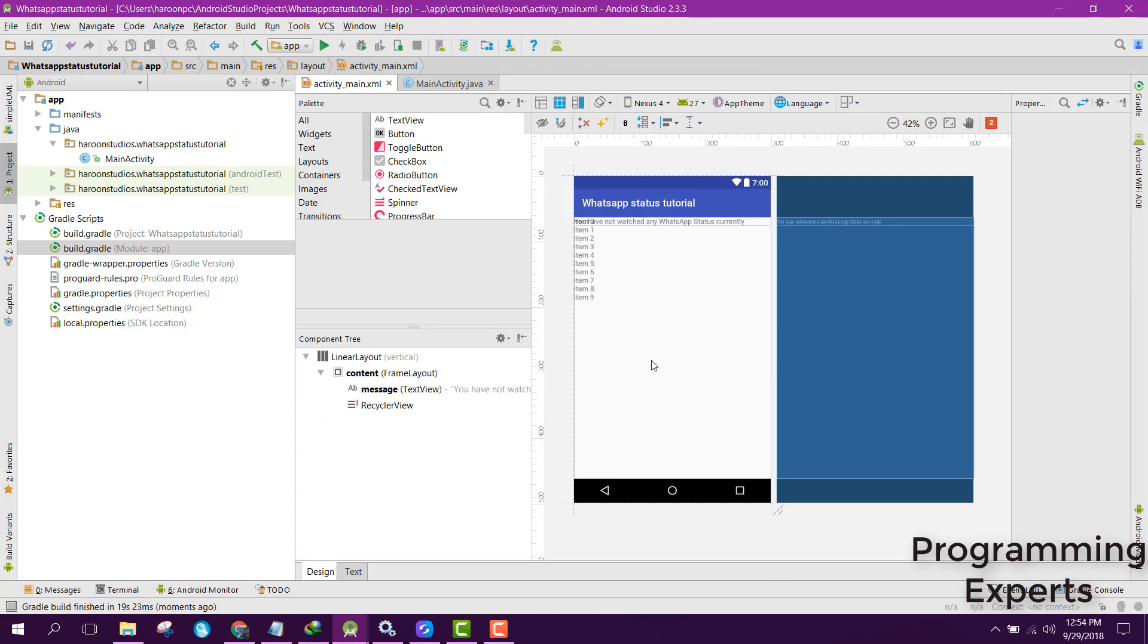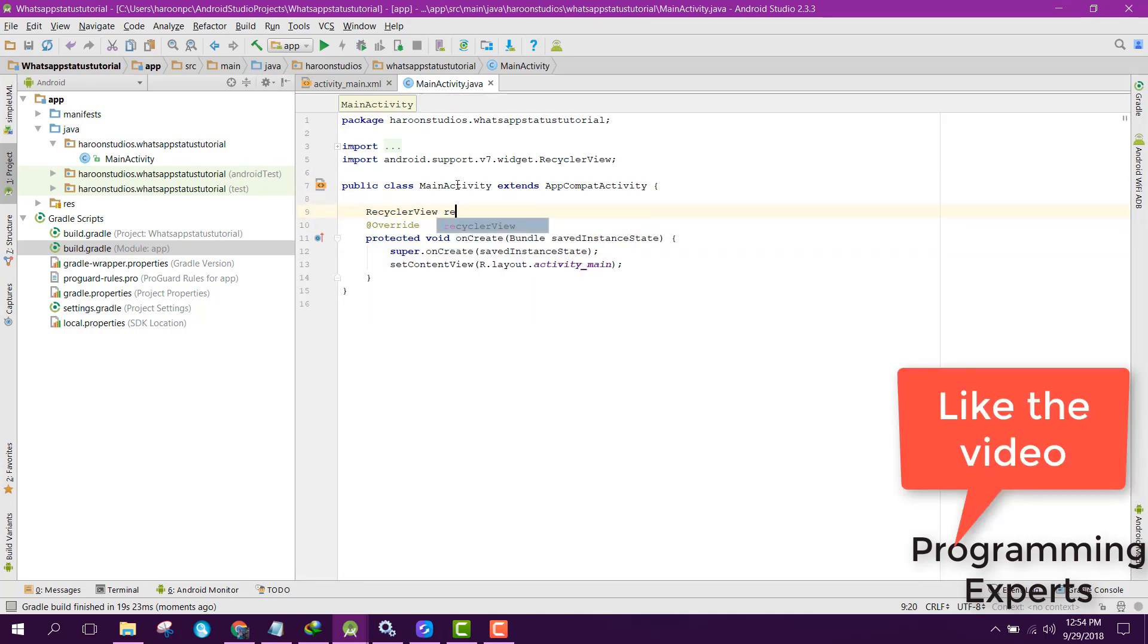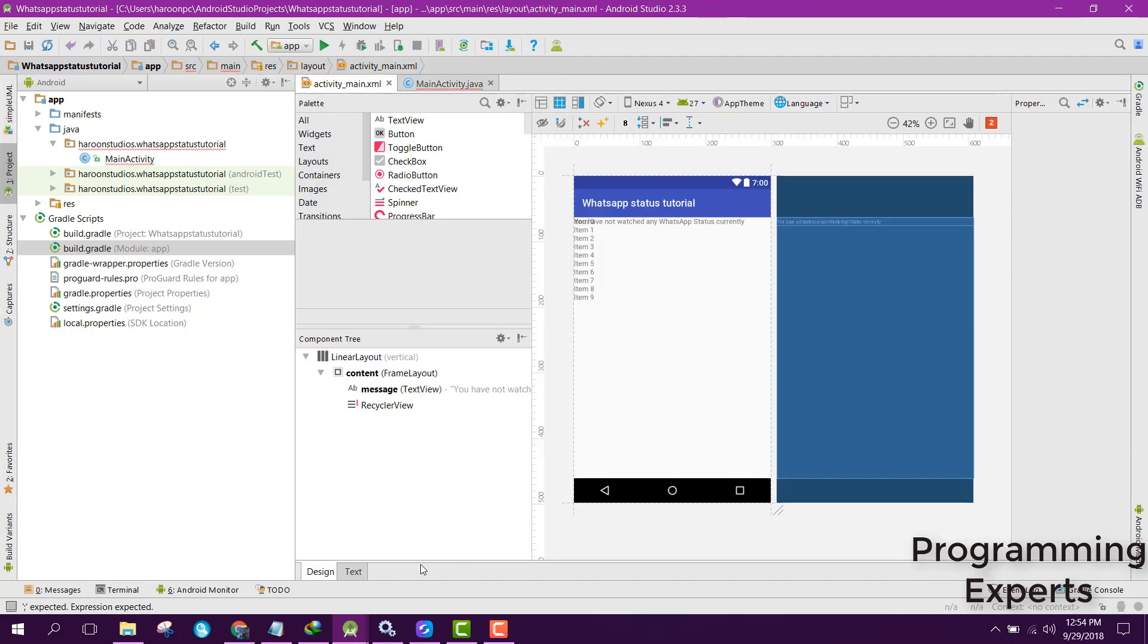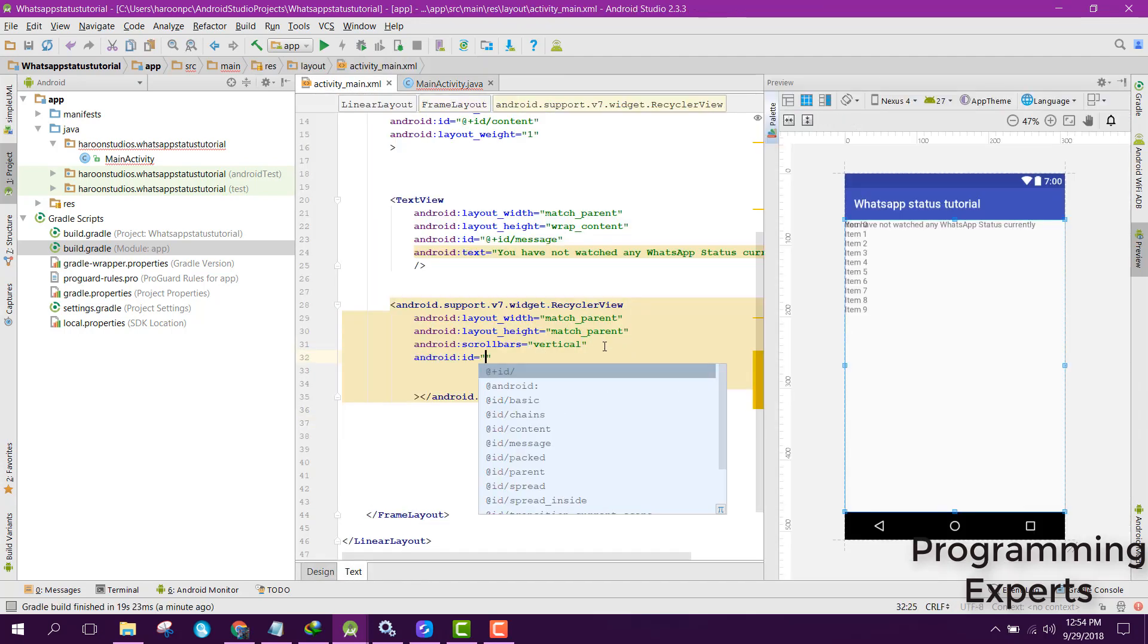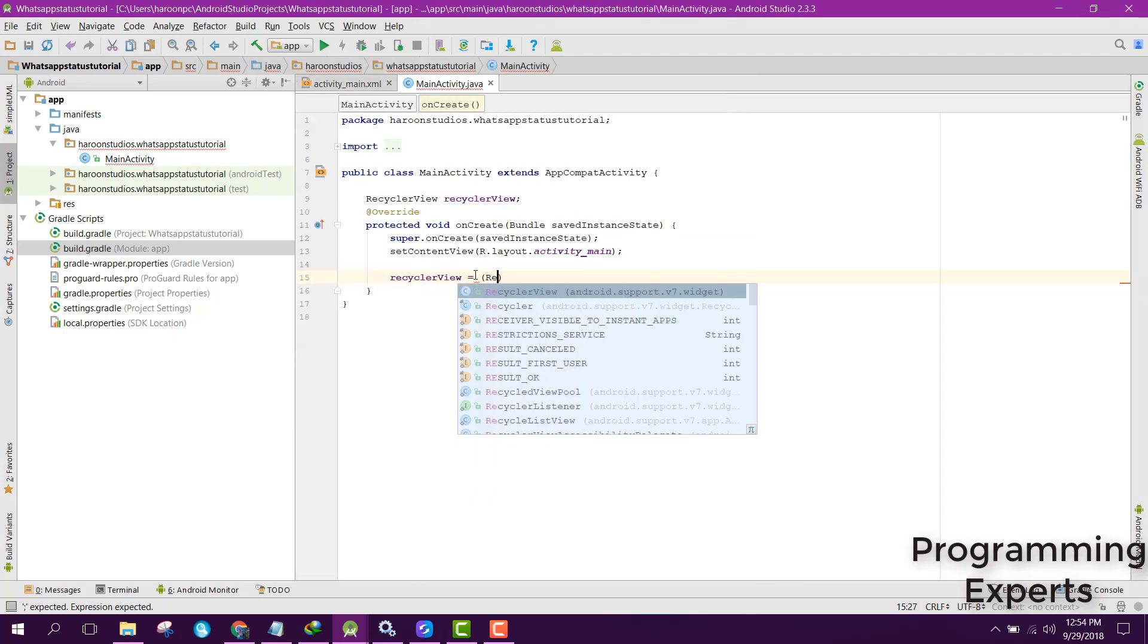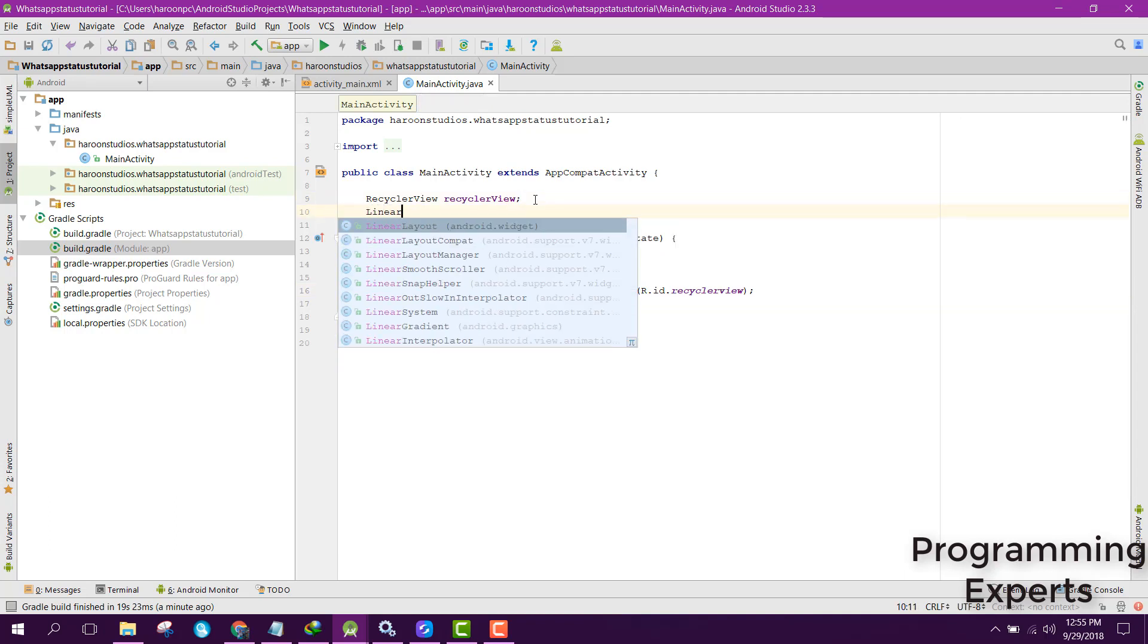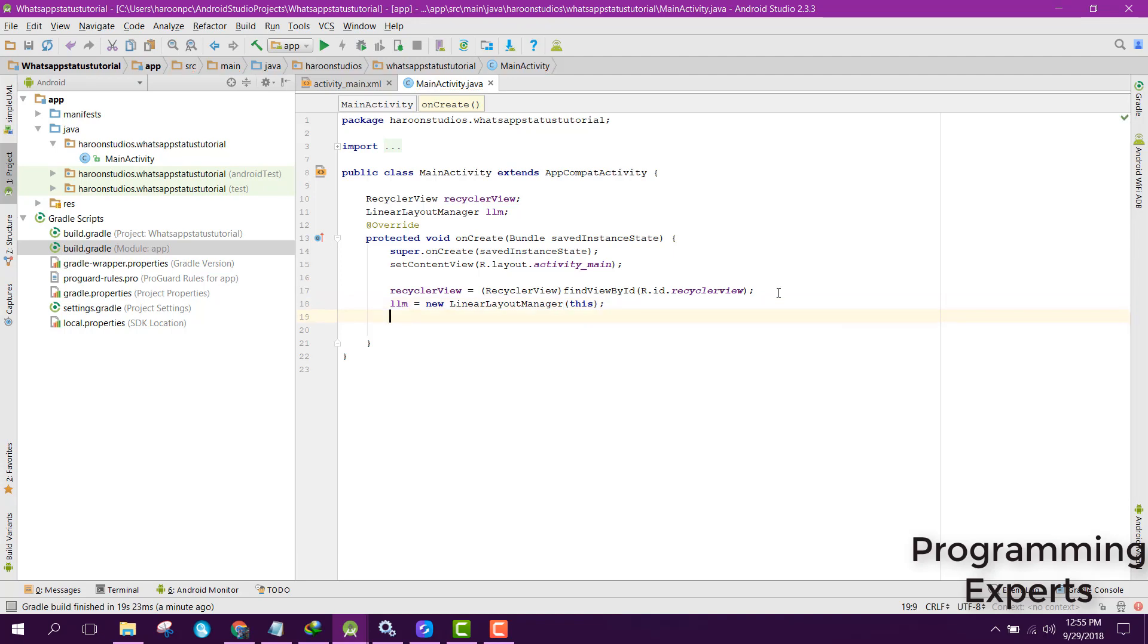Now let's go to our MainActivity.java file and here first of all we need to initialize our RecyclerView. Inside our onCreate method we can say RecyclerView. Let me see if we have set the ID of the RecyclerView. Then we need to use the LinearLayoutManager, so we can say LinearLayoutManager llm and here we can say llm equals to new LinearLayoutManager and pass this.